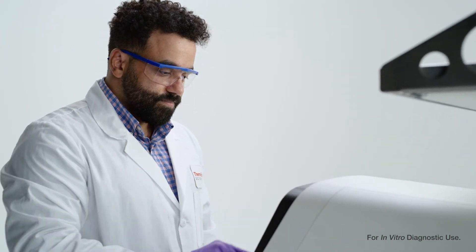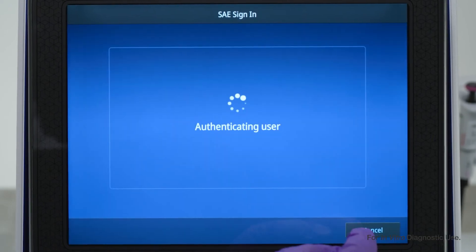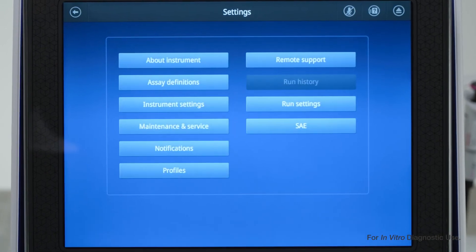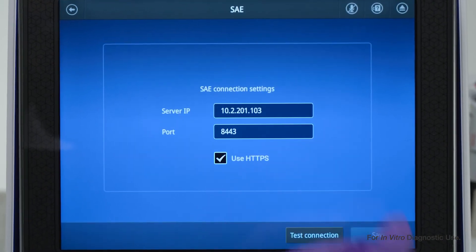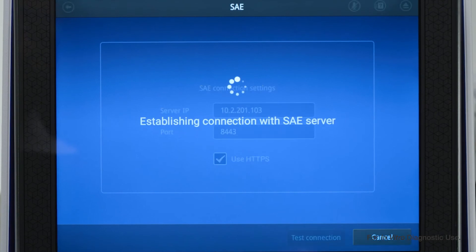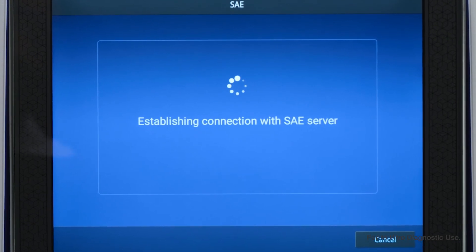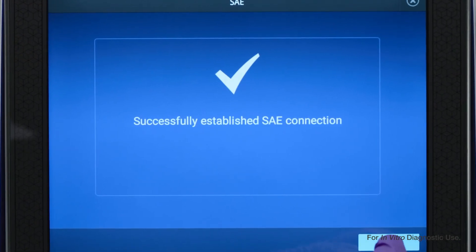Now, log in to the QuantStudio 7 ProDX using the Local Admin Profile. Select Settings and choose SAE. Enter your computer's IP address when prompted.